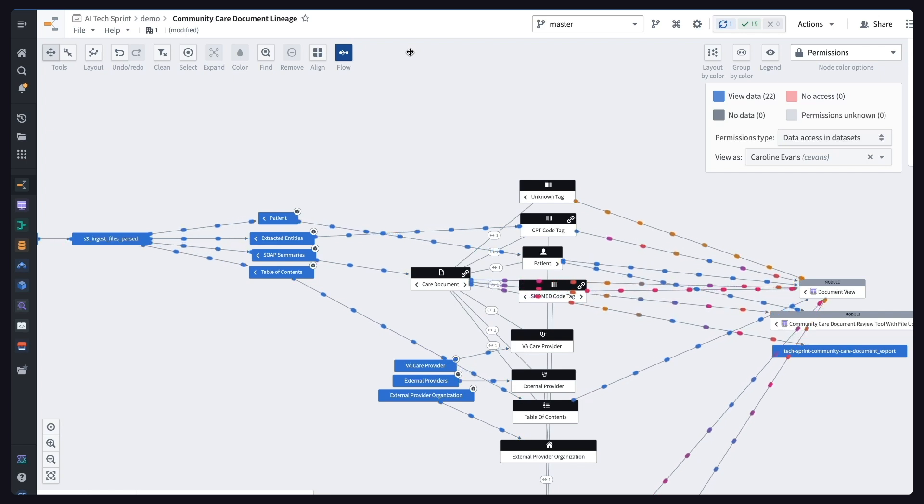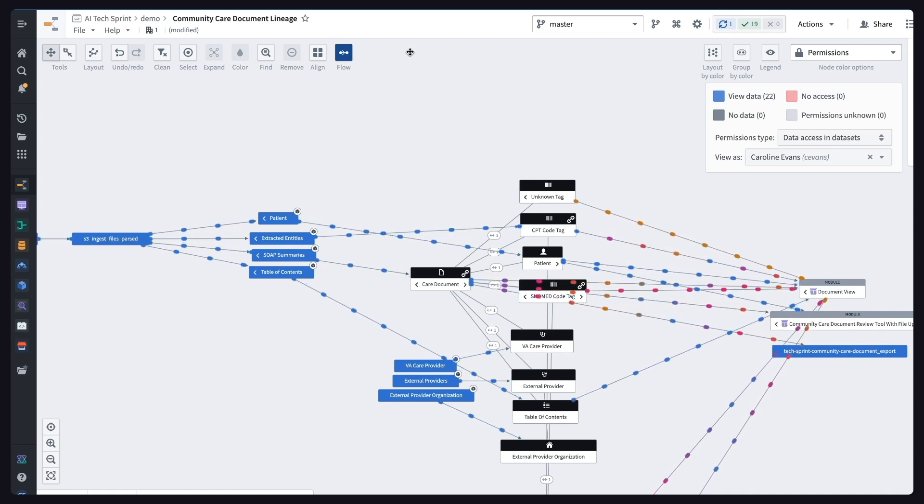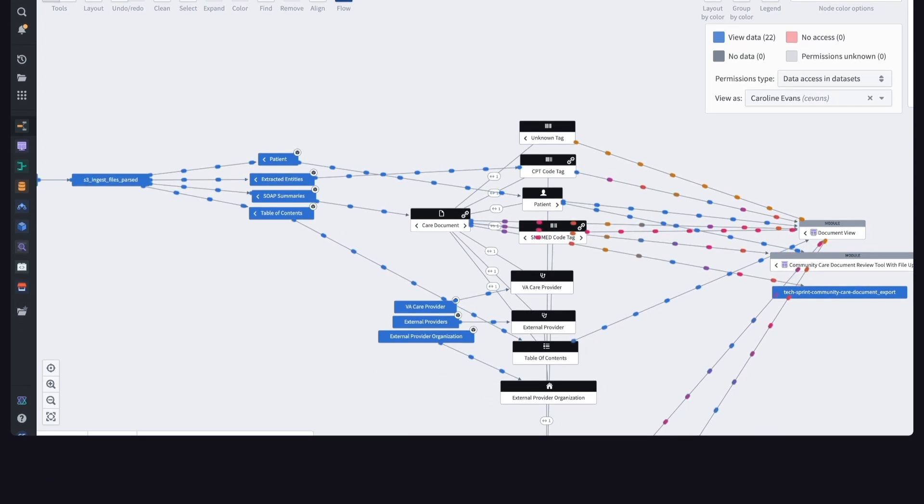All in all, this application aims to improve veteran care while reducing provider burnout. Our goal is to enable providers to spend more of their time with patients rather than parsing documents. Thank you.